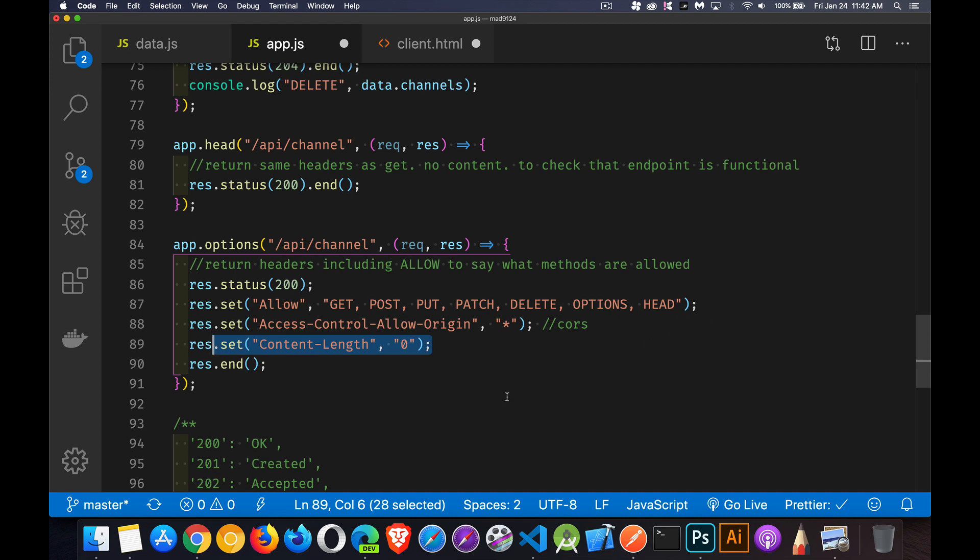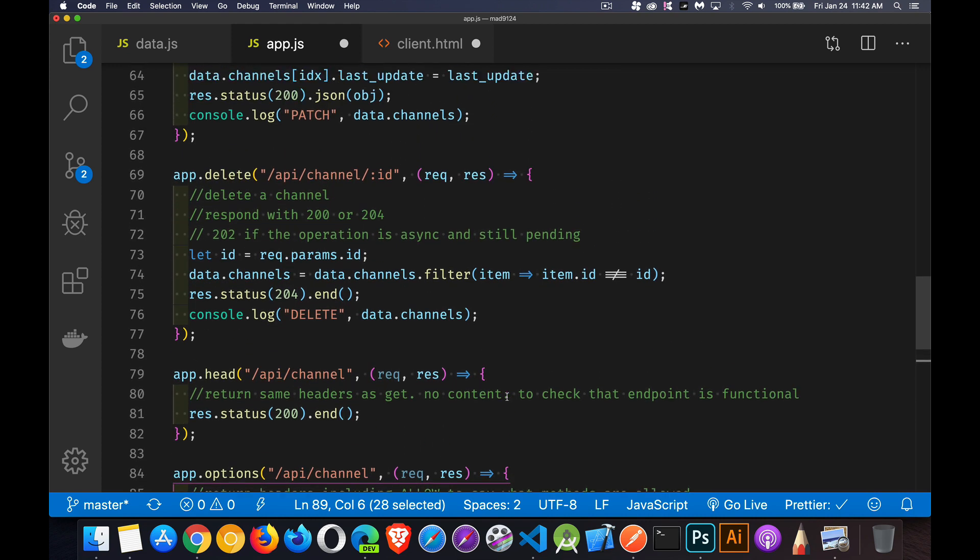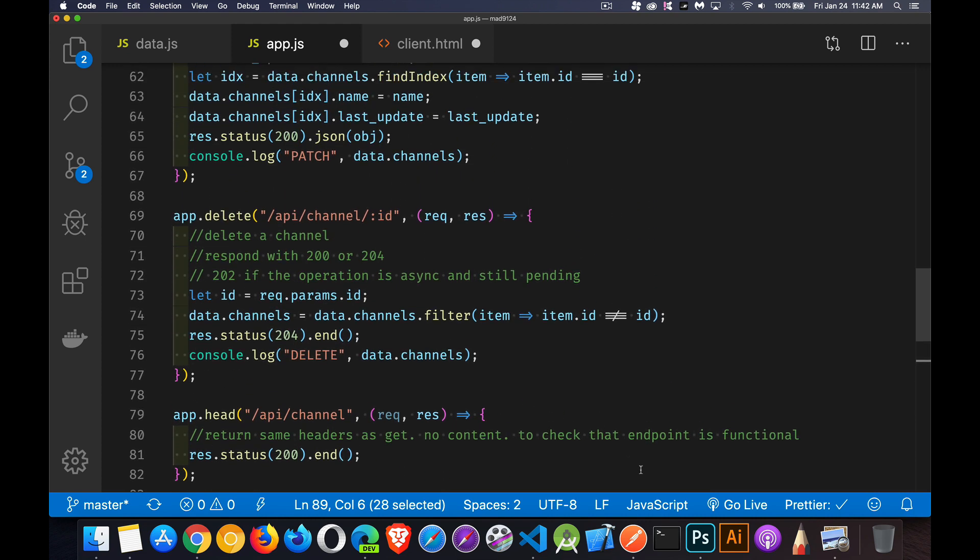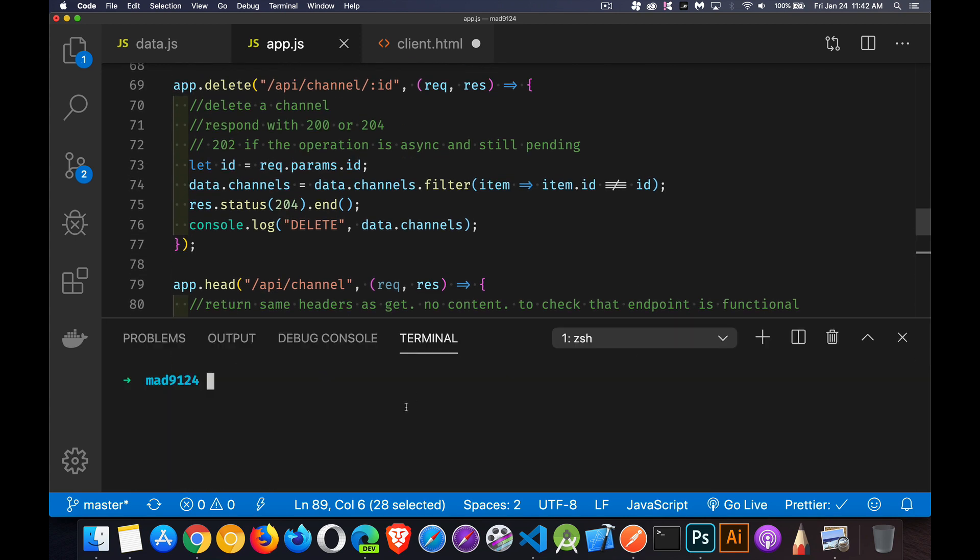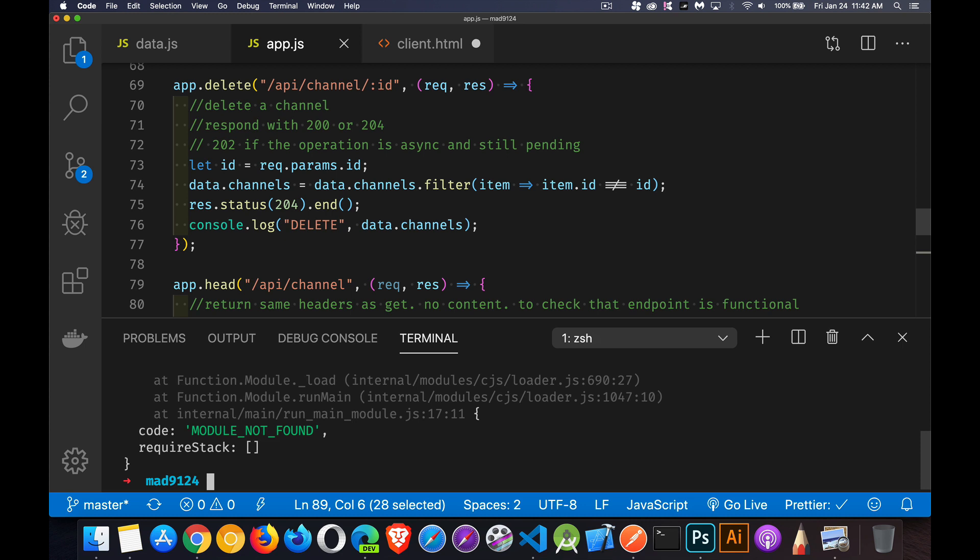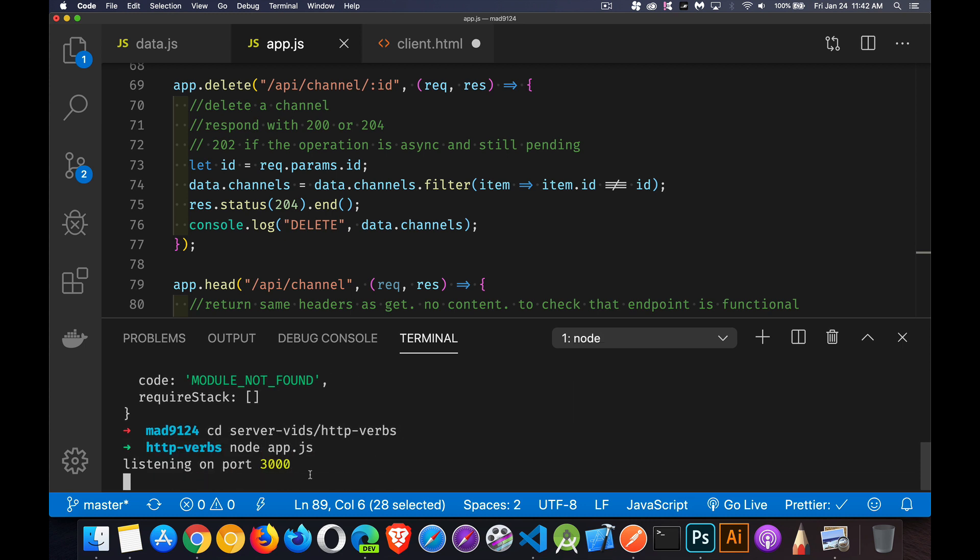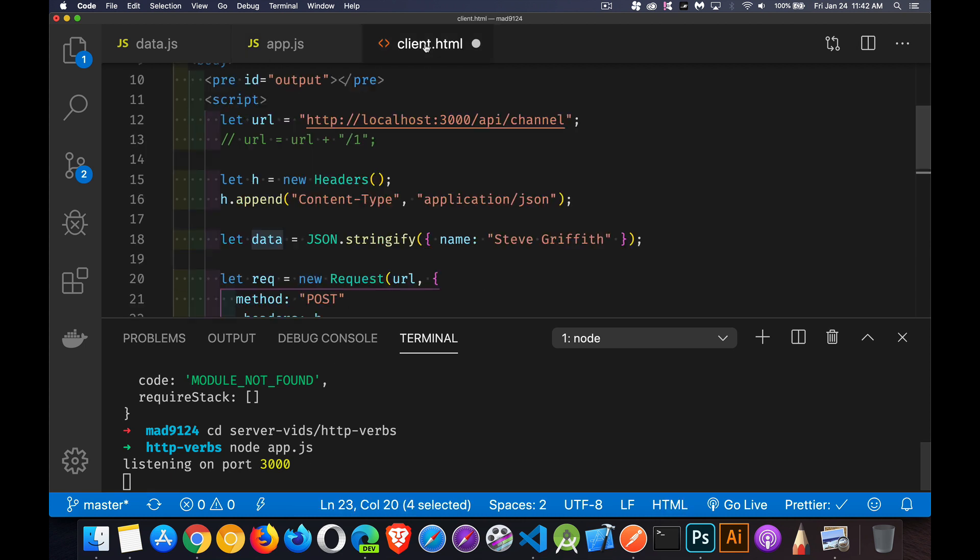Okay. So these are the different HTTP verbs. If I start at my server now, let's save this and we'll run the server. Oh, I'm in the wrong folder here. Okay. Our server has started up. It's running now.